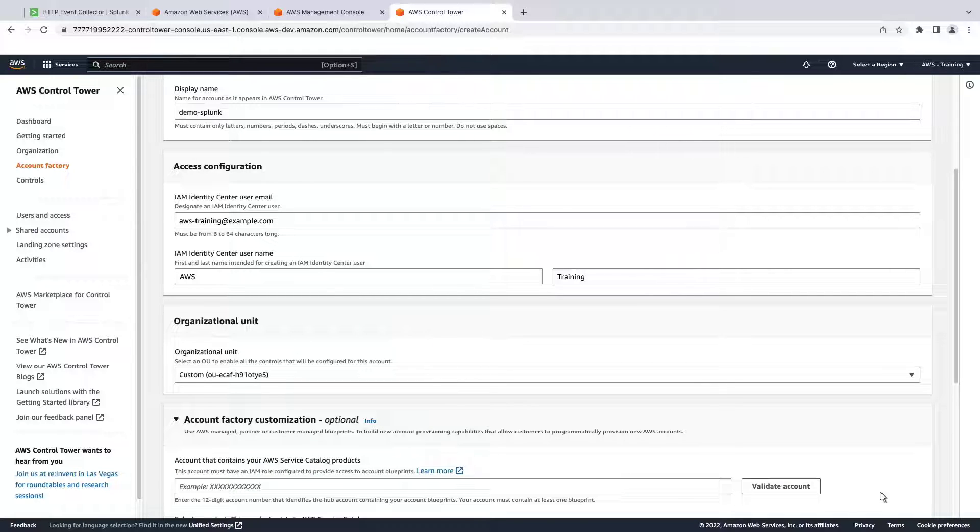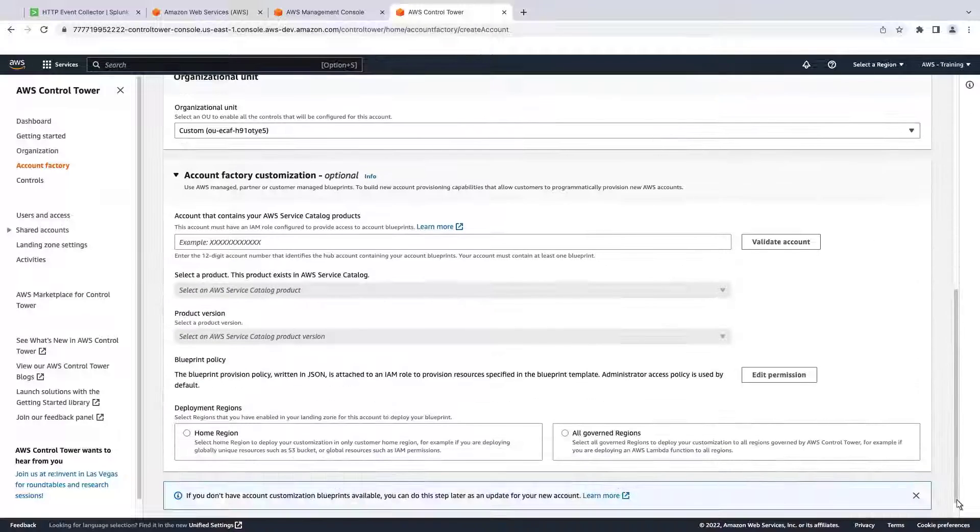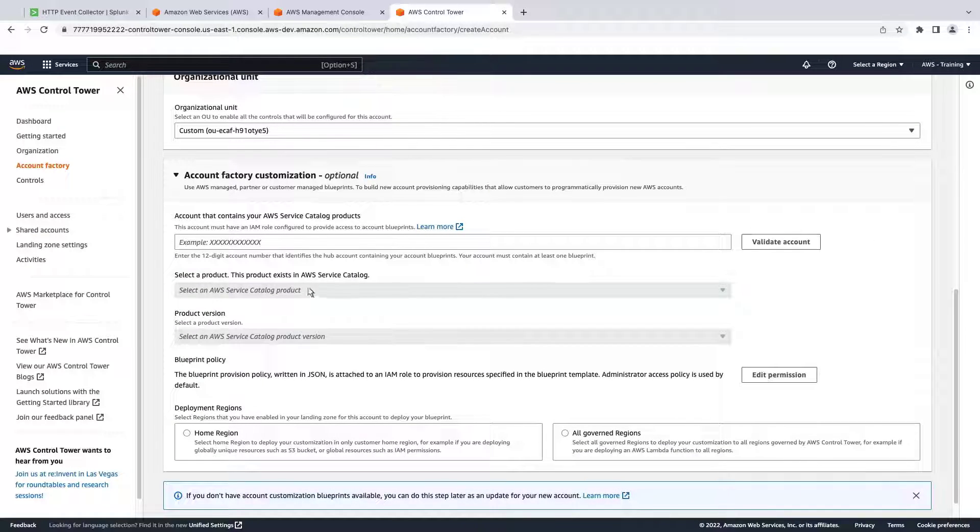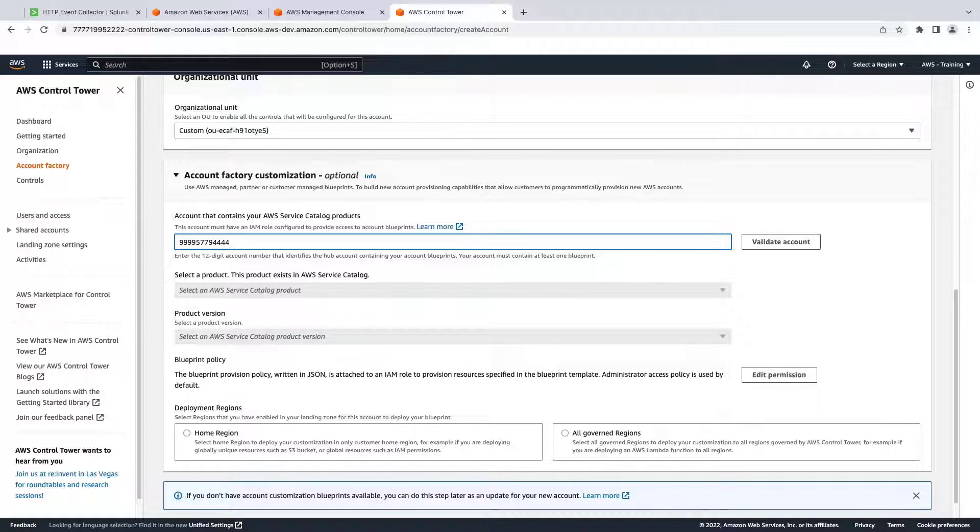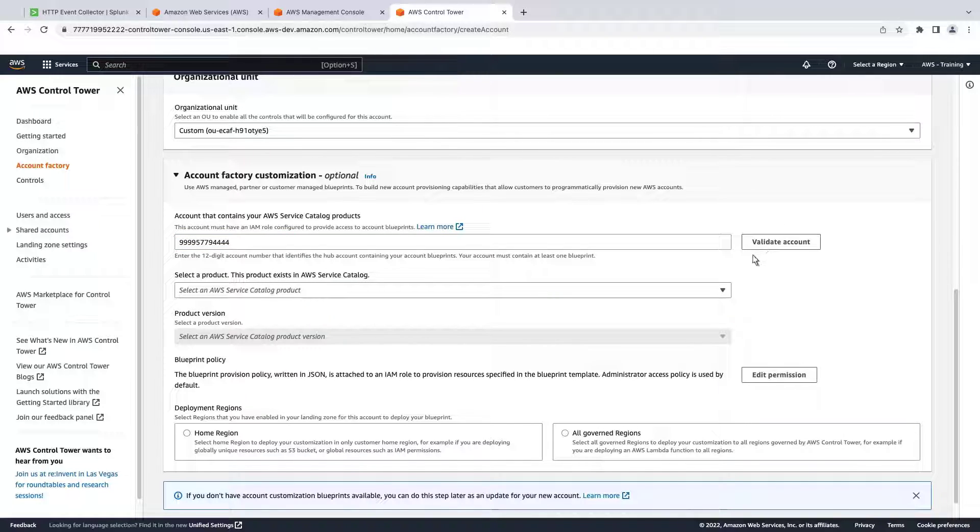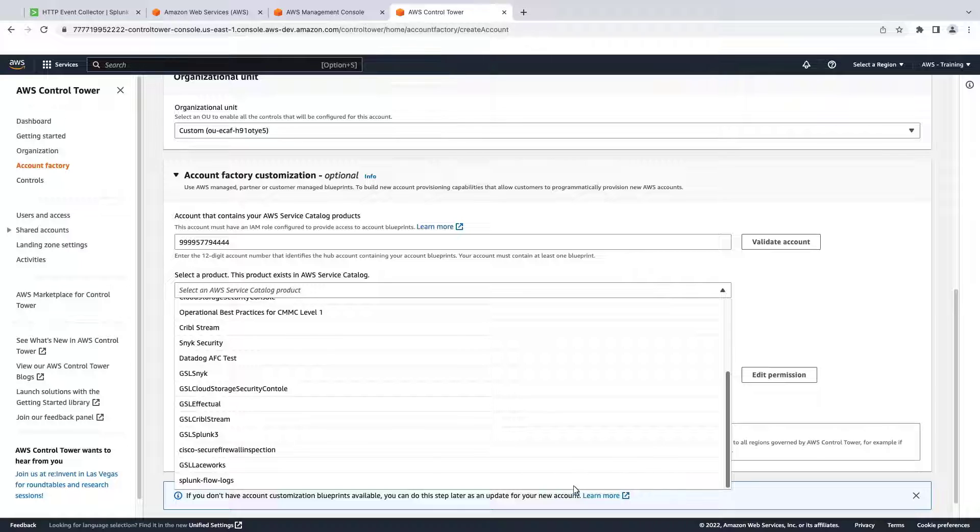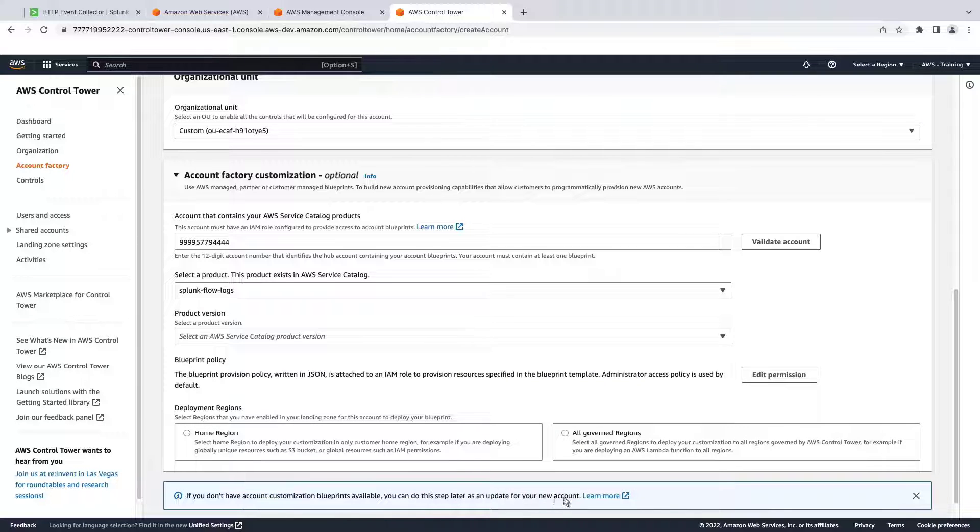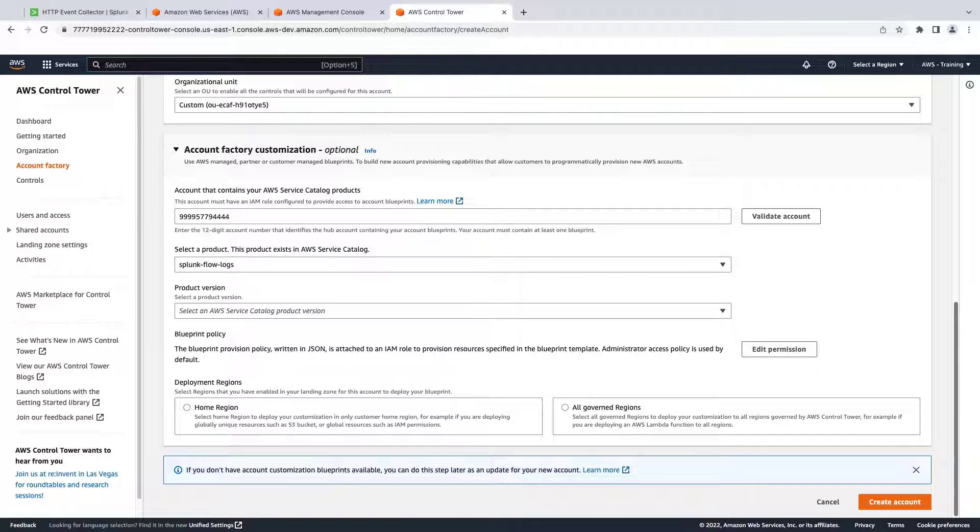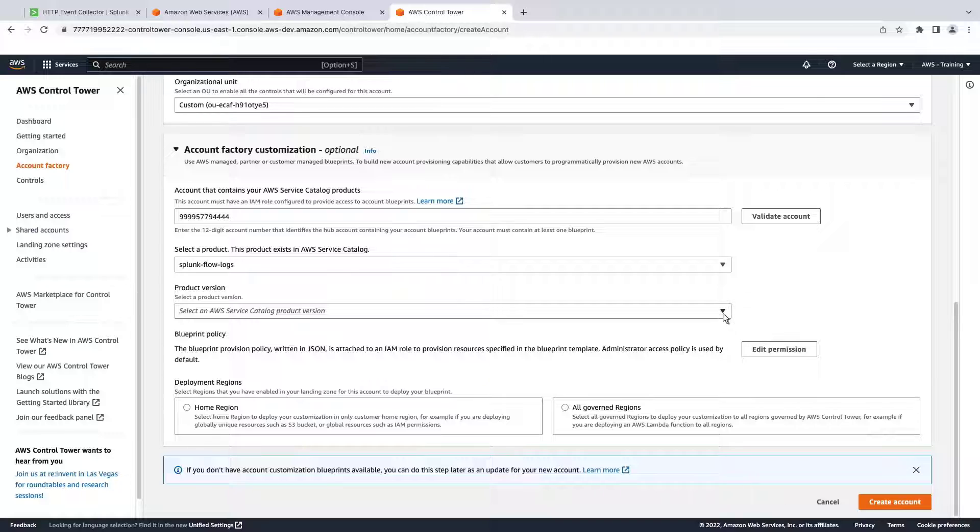Account Factory Customization is optional. We'll provide the account that contains our AWS Service Catalog products. Once we validate our account, we can choose products to deploy from our Service Catalog portfolio. We'll be using the Splunk Flow Logs product as our Blueprint. We'll also specify the product version.